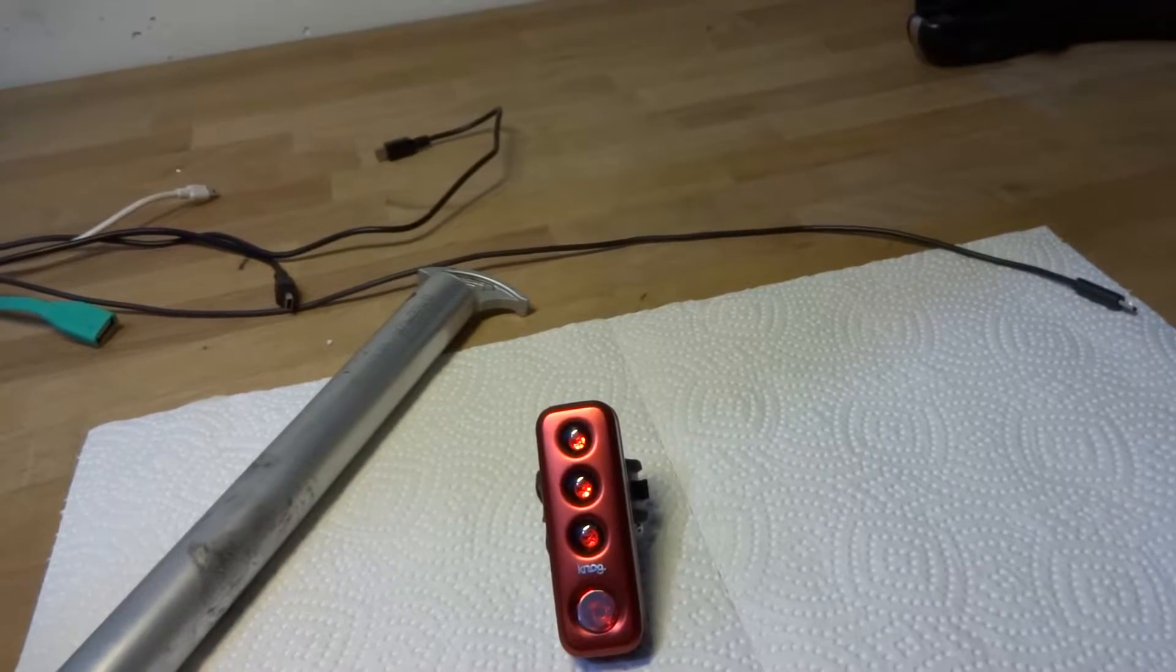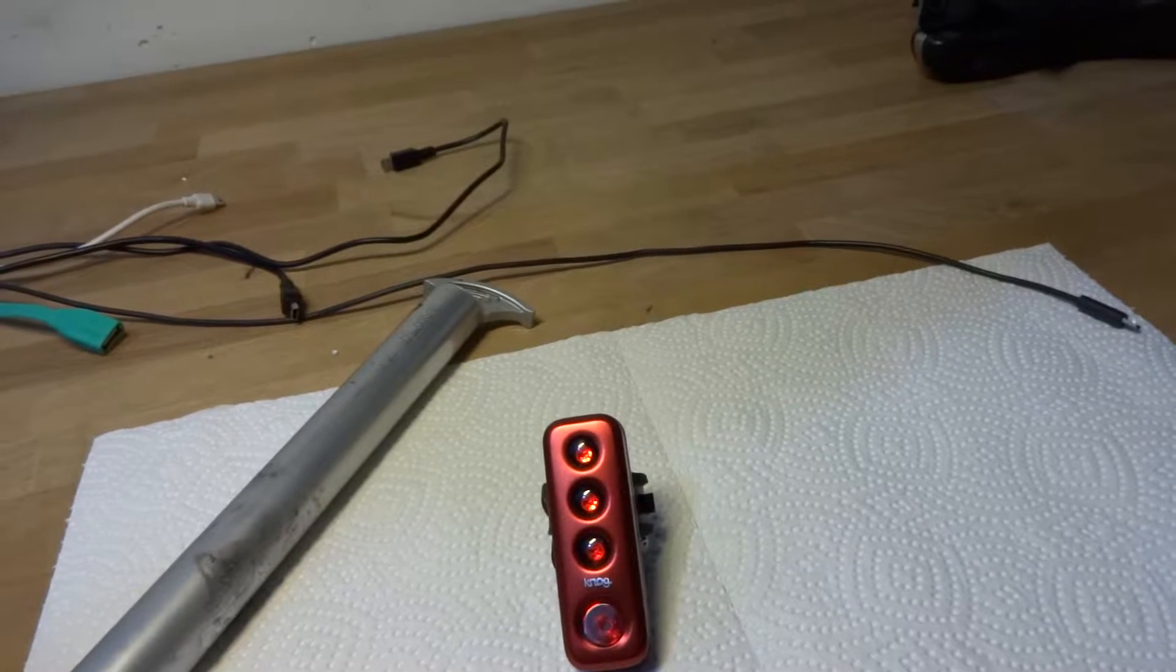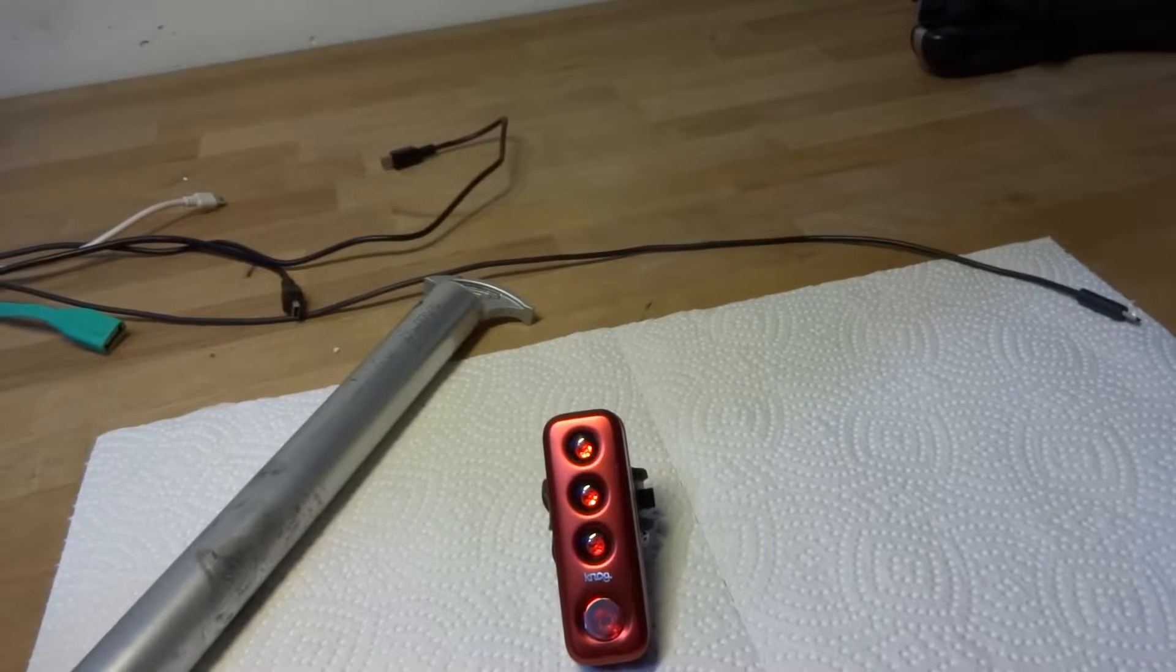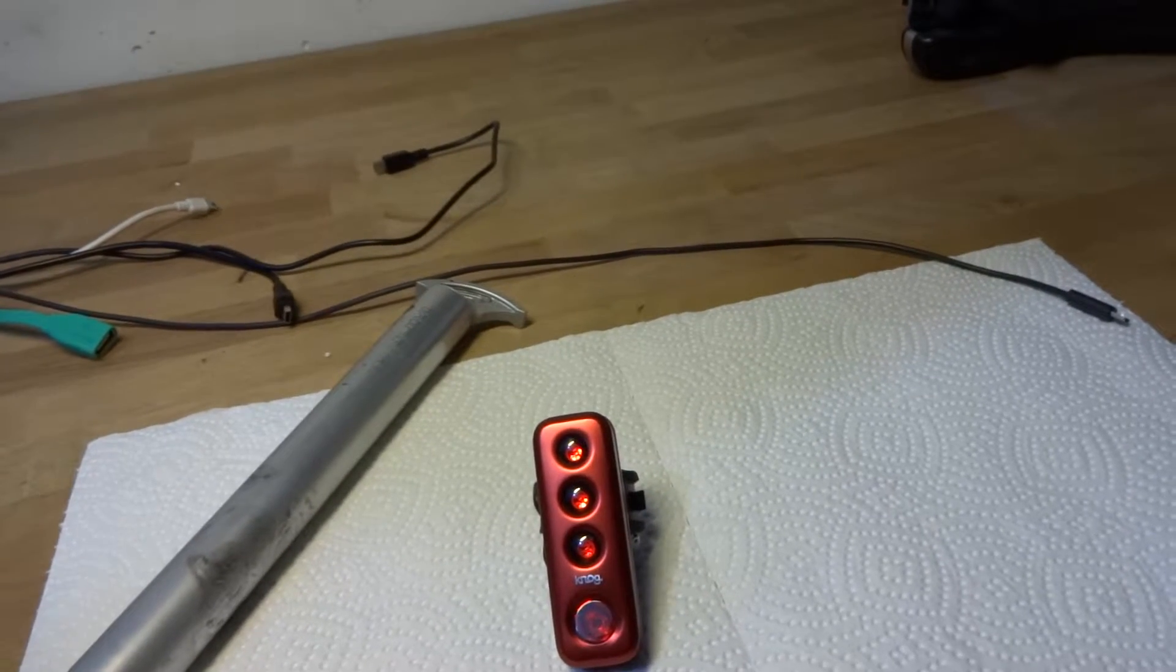It's possibly one of the brightest cycling lights that we currently own. Apart from the fact that it's waterproof, it's also rechargeable.